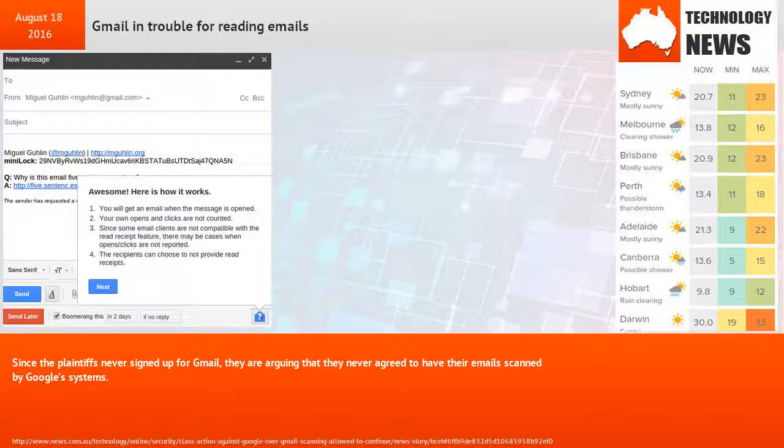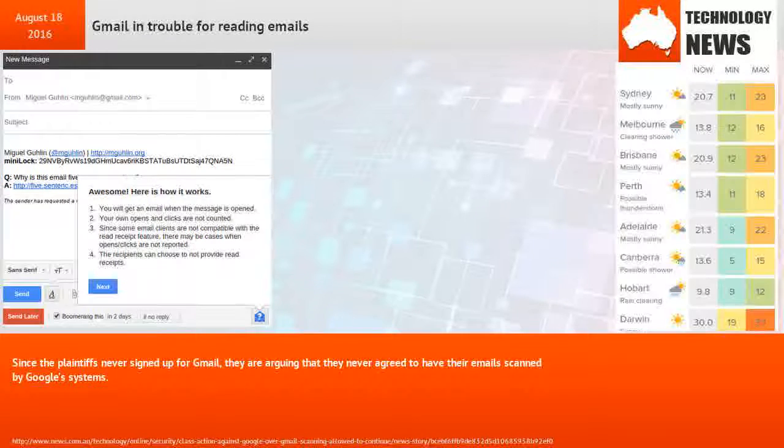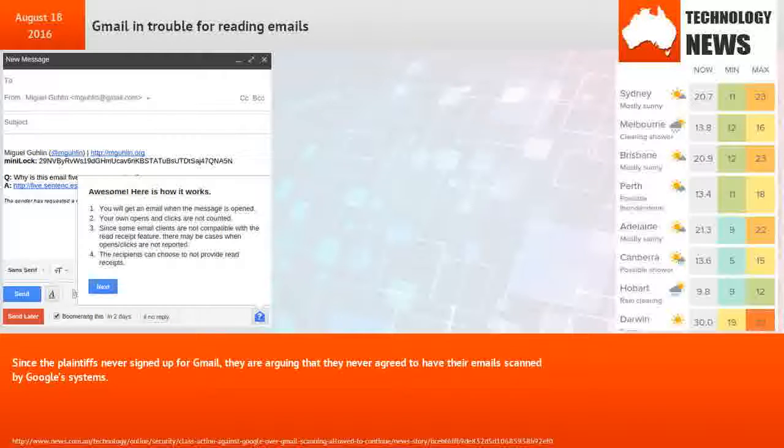Since the plaintiffs never signed up for Gmail, they are arguing that they never agreed to have their emails scanned by Google systems.